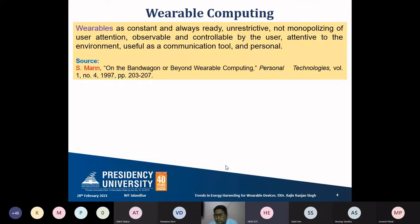The wearable computer has characteristics of being observable and controllable — even though you are not permanently controlling it, it is observable relative to the context in which you are working. It should be attentive to the environment, meaning it is active and always available in a particular context. It can also be used as a communication tool. This definition was given by Steve Mann.